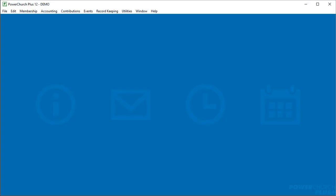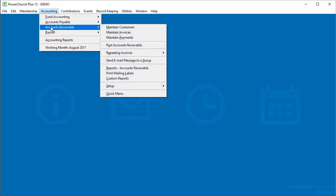Since the Accounts Receivable module was completely redesigned in PowerChurch Plus version 12, you'll probably be doing most of your work directly on the Maintain Customers screen.